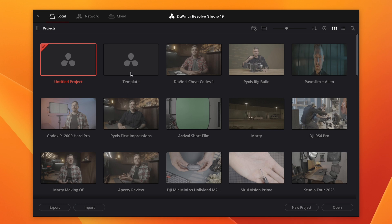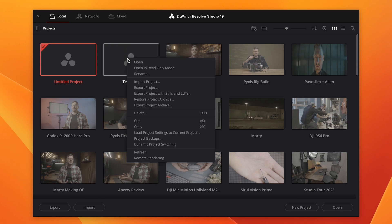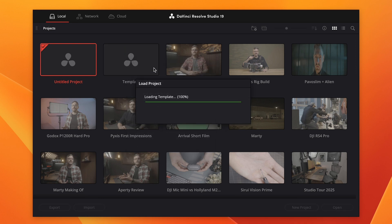Now the next time when you open up Resolve, you'll see that the template project is there in your project manager window. Right-click it and select open in read-only mode. Once it's open,